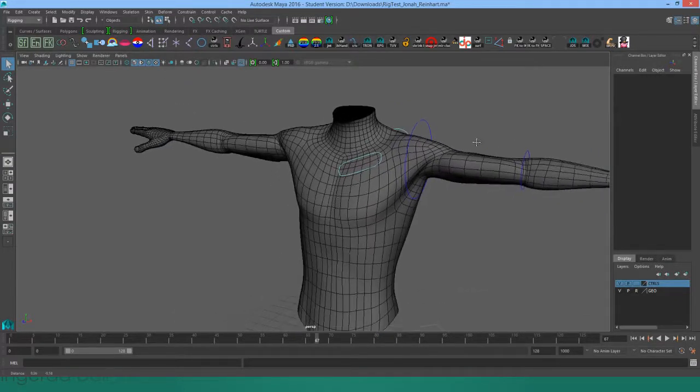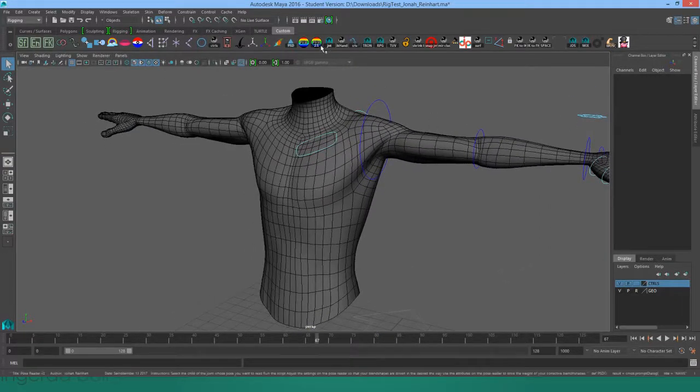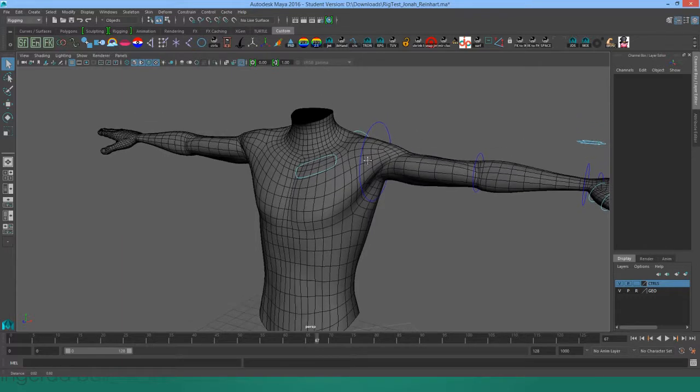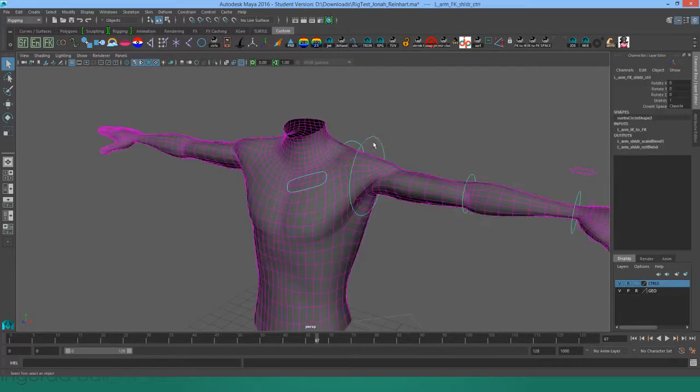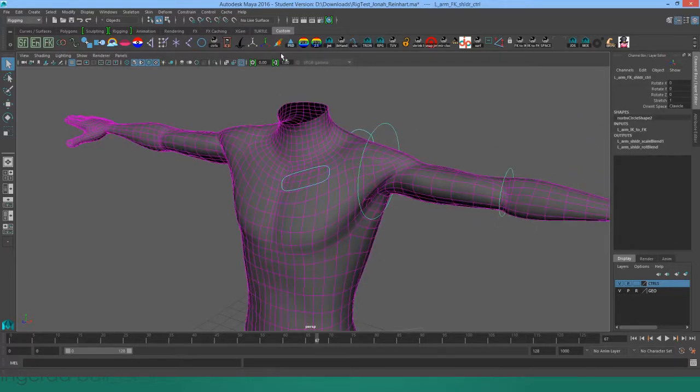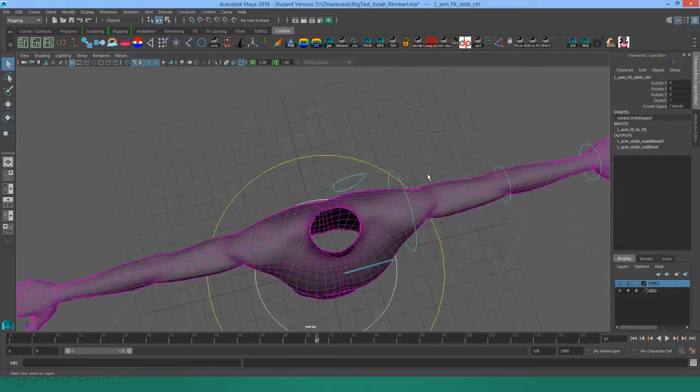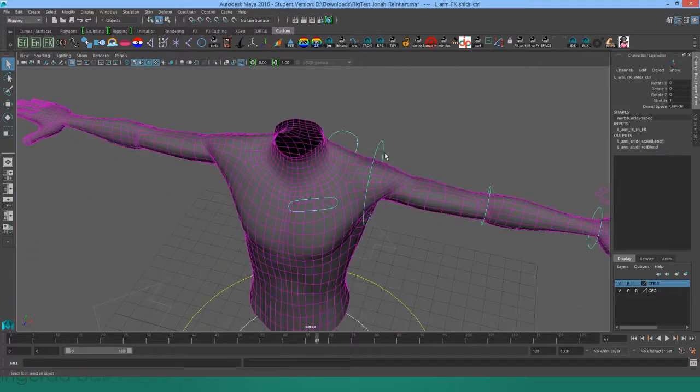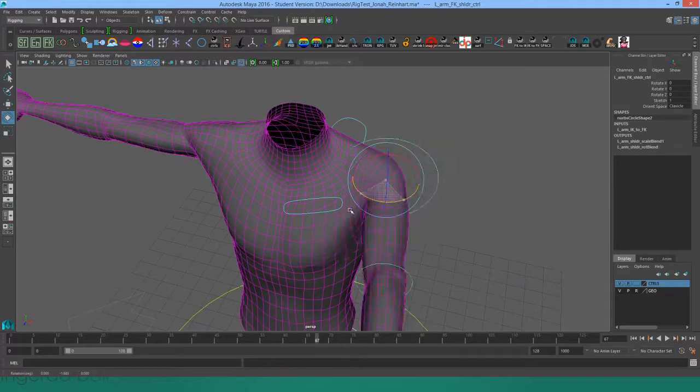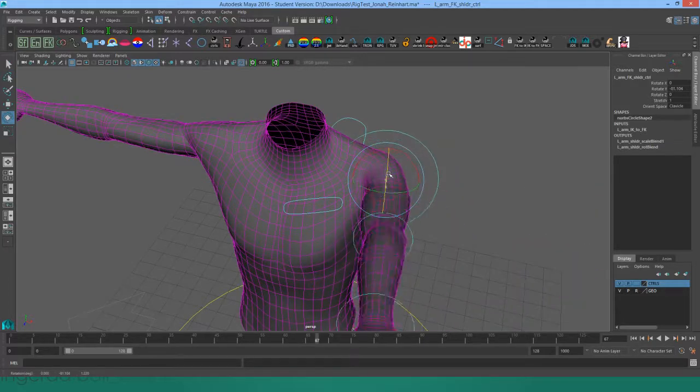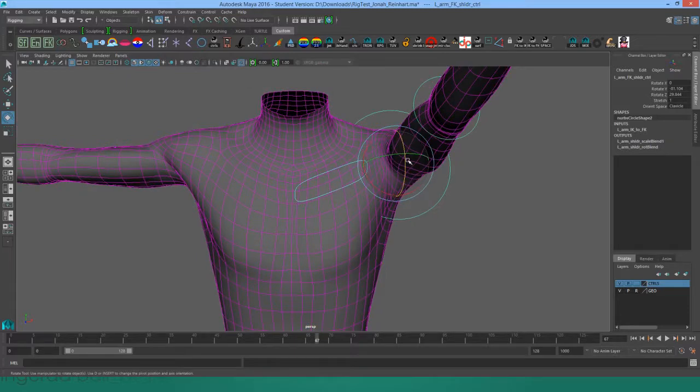This is a video showing off the updated version of the spherical pose reader. Originally the pose reader always had four zones that you would use to drive blend shapes, but when I was rigging up this shoulder I found that wasn't enough. I wasn't getting desirable deformations in this sort of pose.